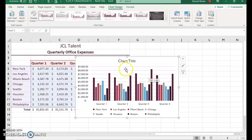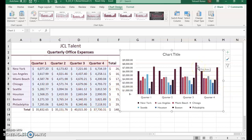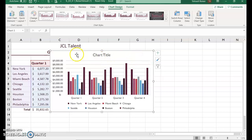When you look at a chart compared to raw data, it takes time to find which quarter and which city had the highest office expenses. But when you look at the chart visually, you can see right away it was quarter three with Philadelphia. It's a lot easier to visualize results. You can also see the smallest expense was in quarter one with Houston.